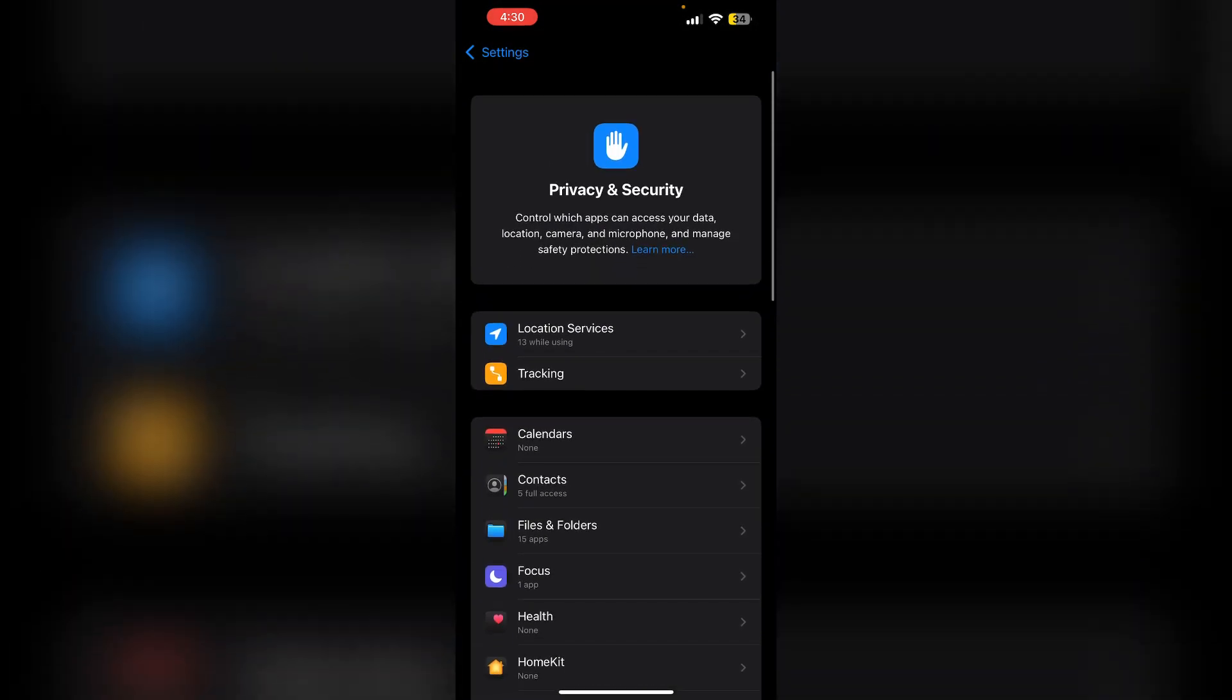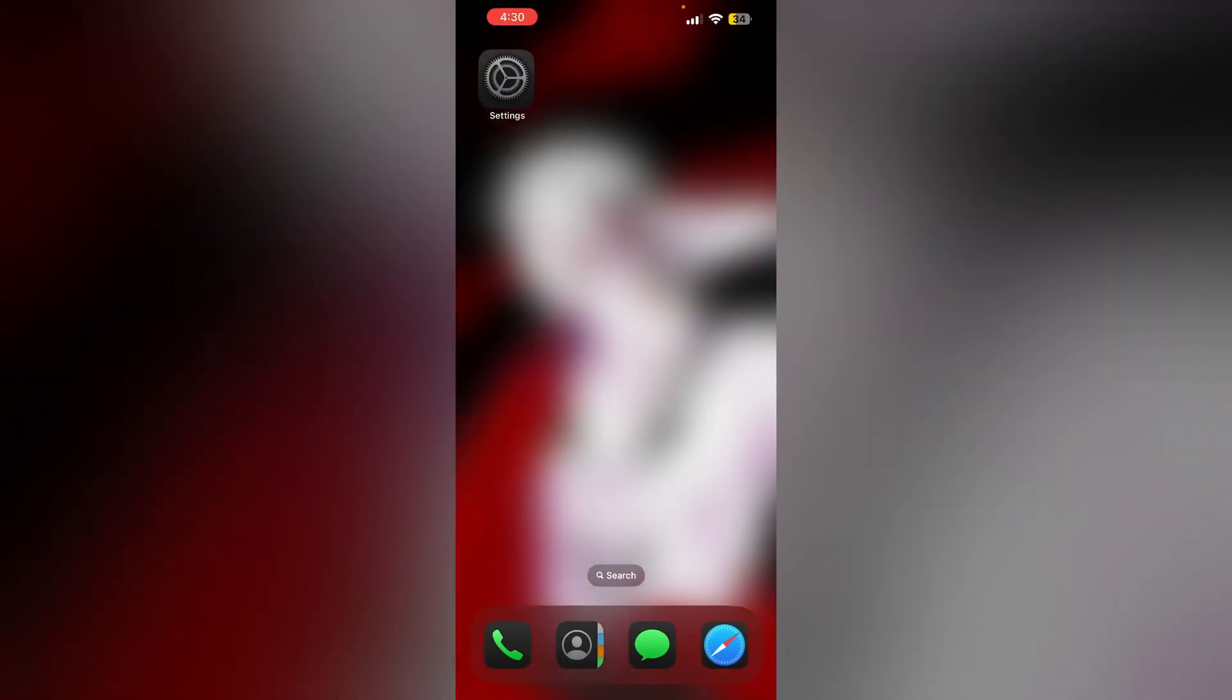Restart your device. Most of the time, a simple restart will help you clear temporary bugs and glitches. To restart your device, press the volume up button and the volume down button, then the side button until you see the Apple logo appear.